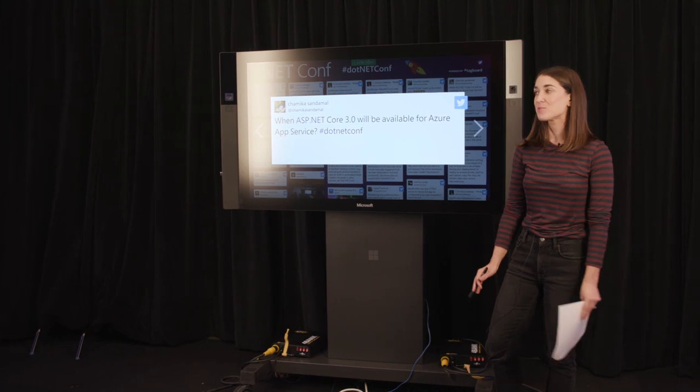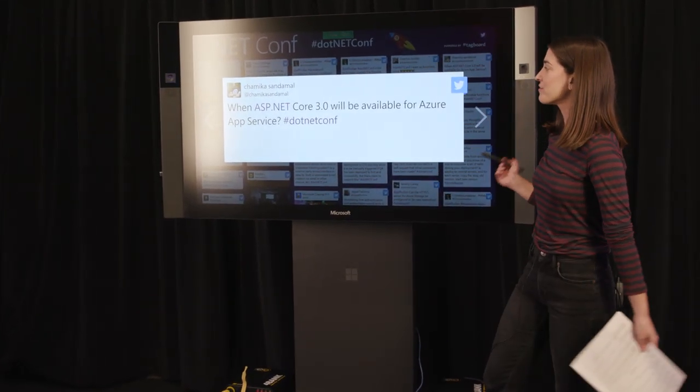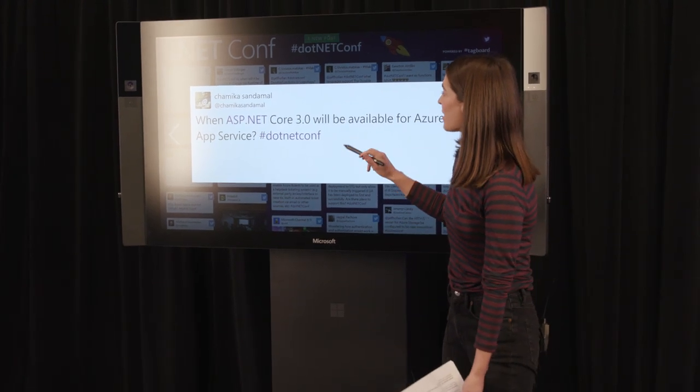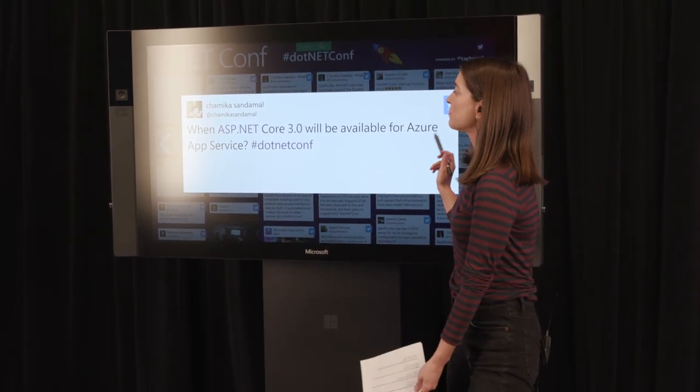Thank you so much, Jeff. That was really cool. We have some questions. The first one is: when will ASP.NET Core 3.0 be available for Azure App Service? I believe it should be there now or very soon. Once it went GA we had to update our entire fleet of machines to make sure they have 3.0. You can run App Services in a container which just works out of the box, or you can take a .NET 3 function app and deploy it to App Services and it should work. If it's not available now, it should be imminent.